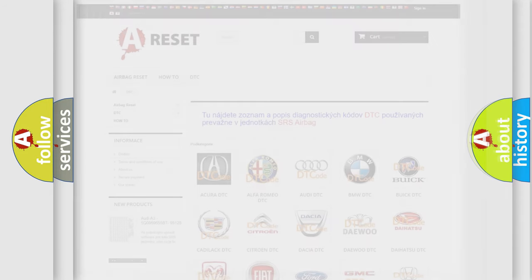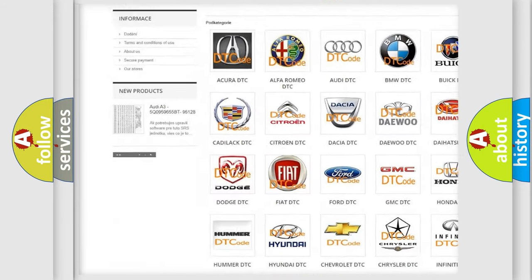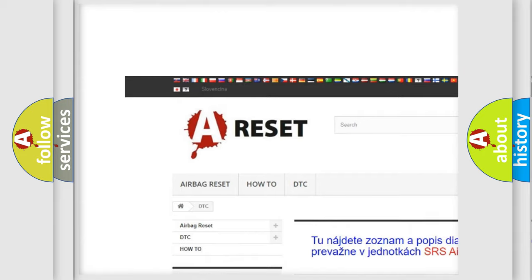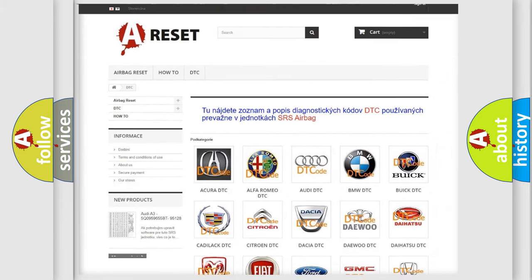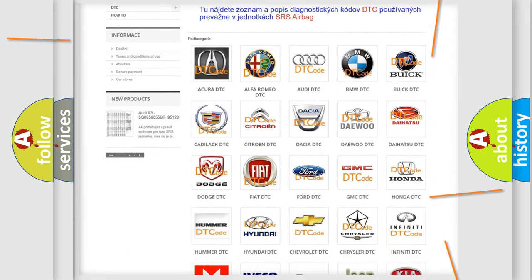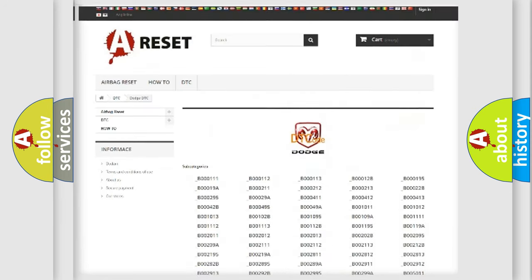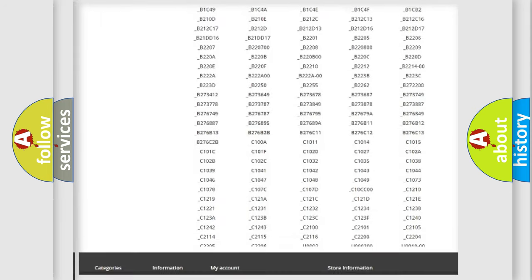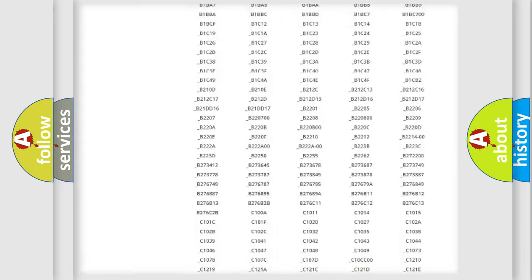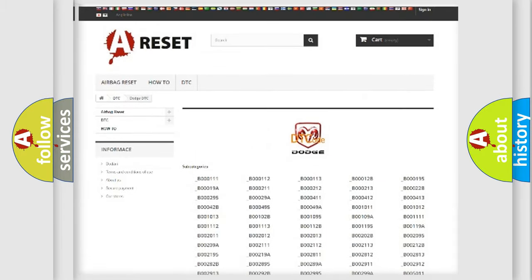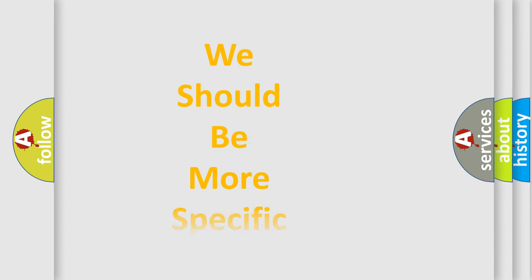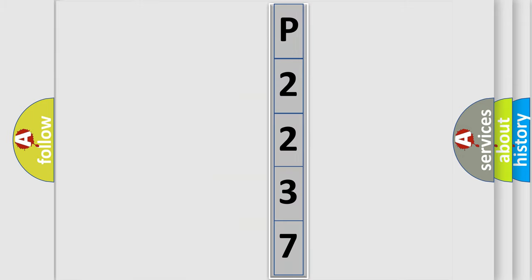Our website airbagreset.sk produces useful videos for you. You do not have to go through the OBD2 protocol anymore to know how to troubleshoot any car breakdown. You will find all the diagnostic codes that can be diagnosed in Dodge vehicles. Also many other useful things. The following demonstration will help you look into the world of software for car control units.